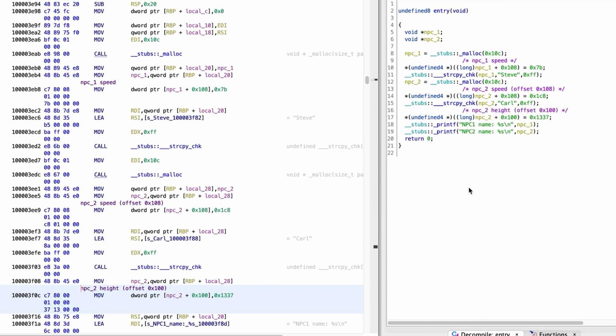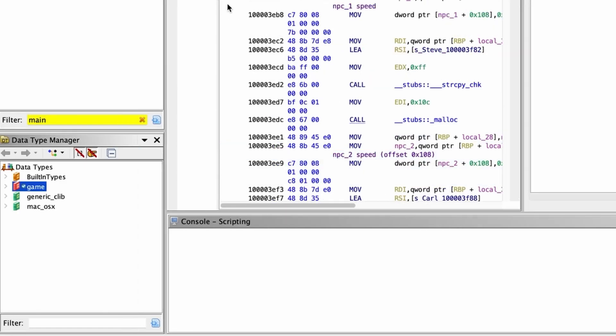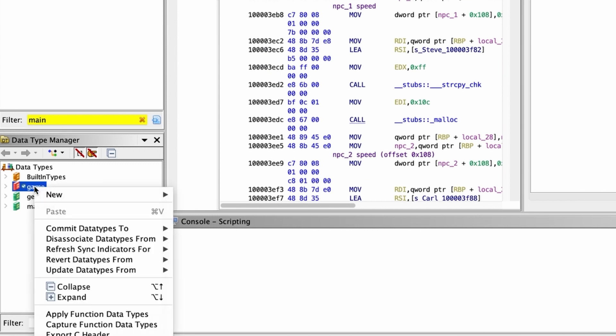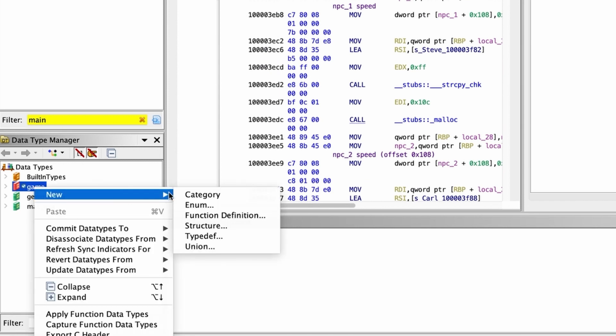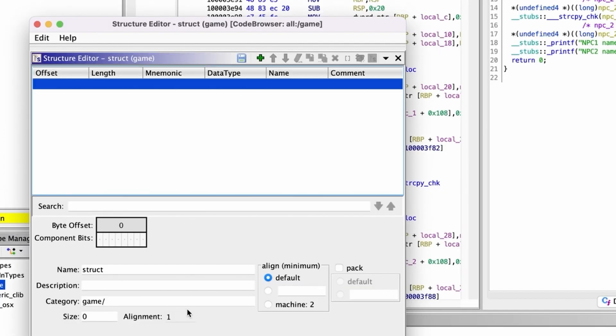So, let's see what difference using structures can make. Let's start by adding a new structure in our Ghidra database. But what fields should we add? We know nothing about the offsets, sizes, and the size of the structure itself.